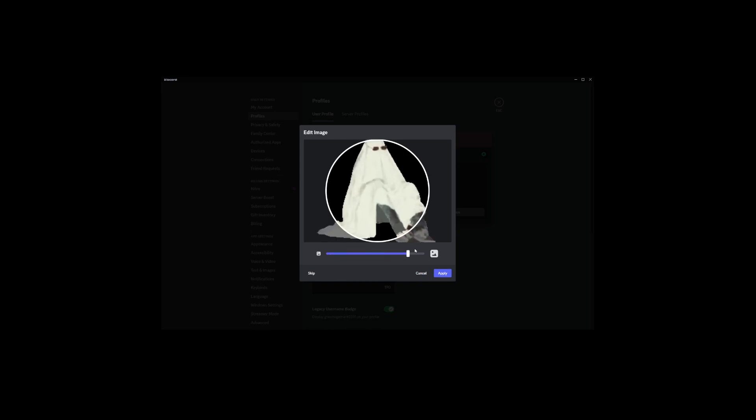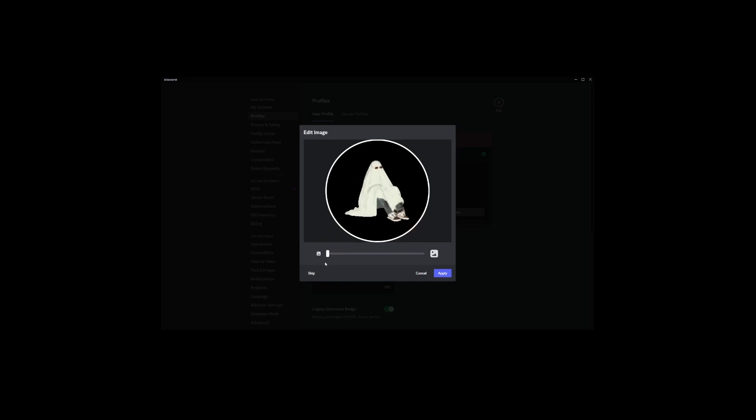After you've selected your image, you'll get the option to scale it. Like with server images, aim for a high-quality image, preferably square and ideally 512x512 pixels. I'm choosing a ghost picture to stick with a theme.